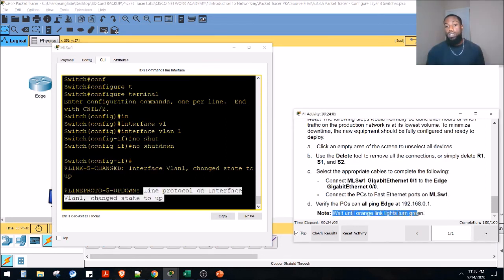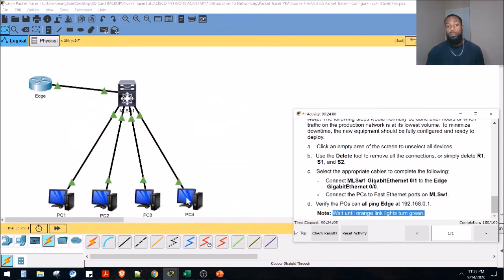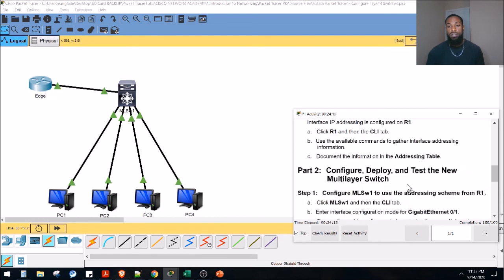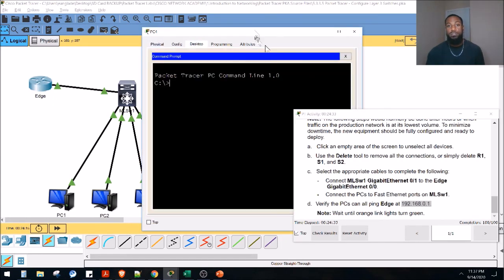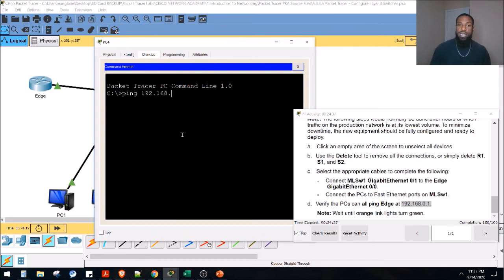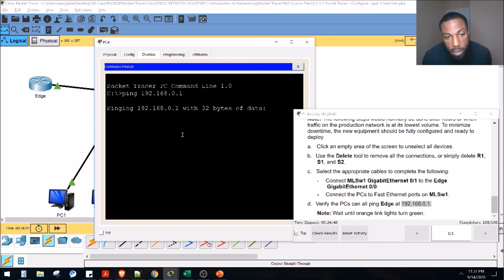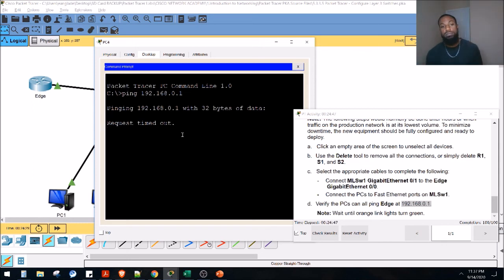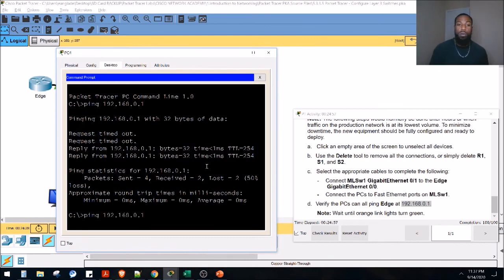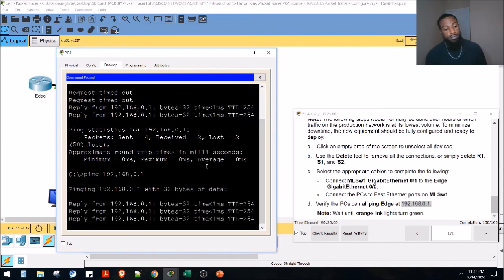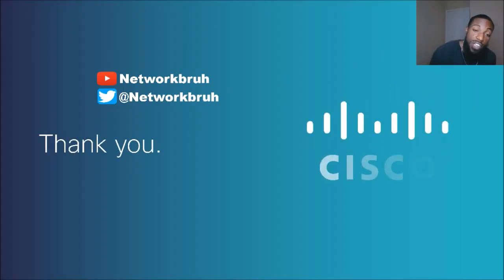Now at 100% — let's wait for the orange lights to turn green and then verify connectivity. We'll pick PC4 and ping the edge router at 192.168.0.1. The first few packets may time out as ARP resolves the gateway. There it goes — we're getting replies. Run the ping again to confirm over 100% reply rate, and there it is. That confirms full connectivity through the multi-layer switch.